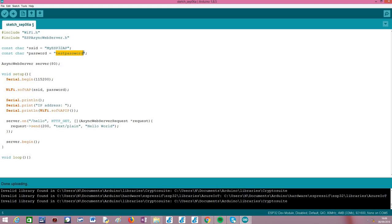We also need to set up a password for the network so only devices that know this password can connect to it, making it more secure. In order to set up the HTTP web server, we'll need an object of the AsyncWebServer class, which exposes the API we need to configure the routes. As input to the constructor, we need to pass the HTTP port where the server will be listening — we'll use port 80, because it's the default HTTP port.